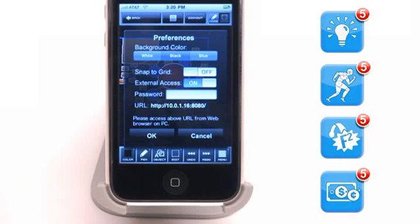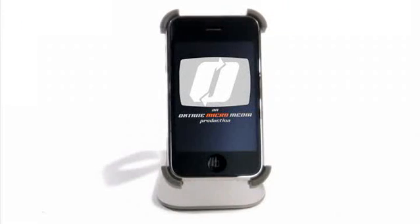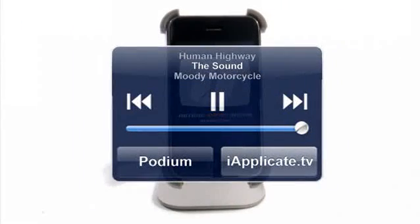This app is a perfect 4. Today's pick is that dream app we've been looking everywhere for.